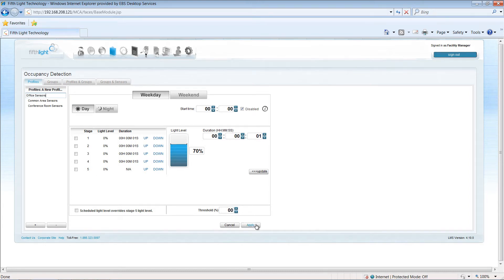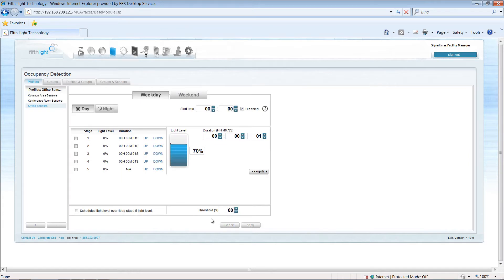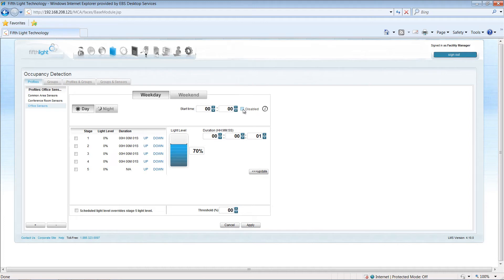Once I've named my profile, I'm ready to start configuring the sensor settings. For maximum energy savings, I want the sensor to operate at all times, so I'll uncheck the option to disable the sensor during the day.